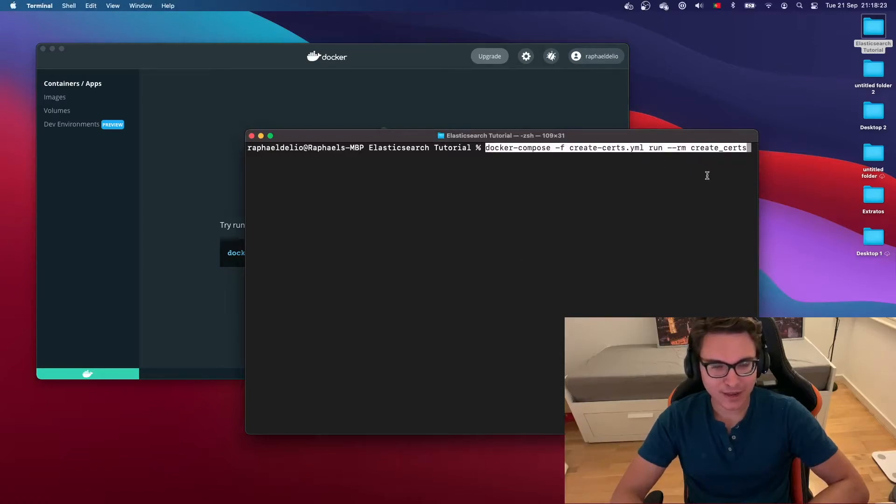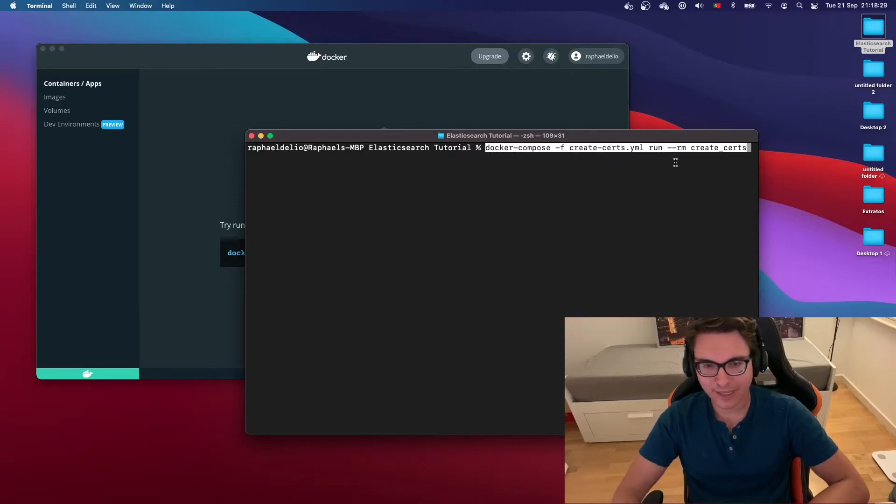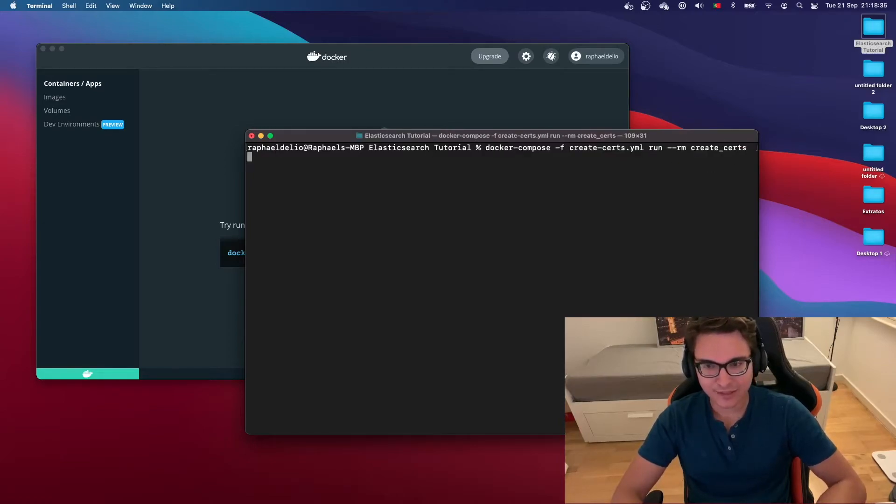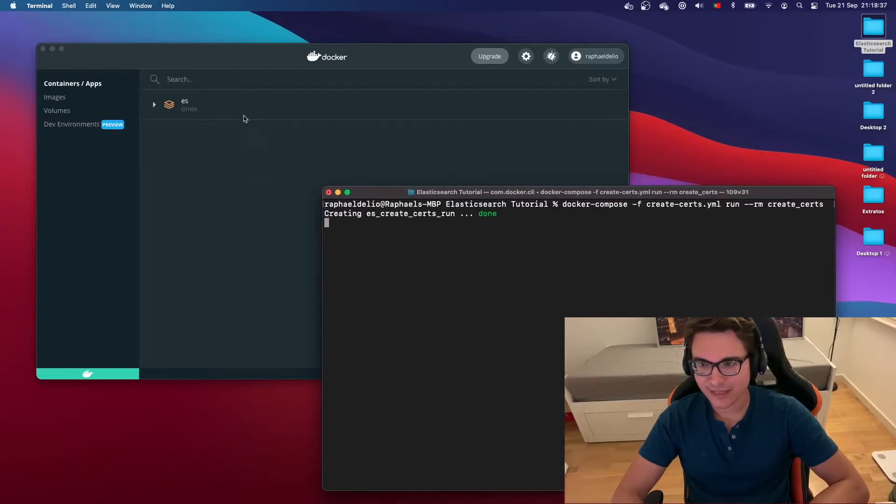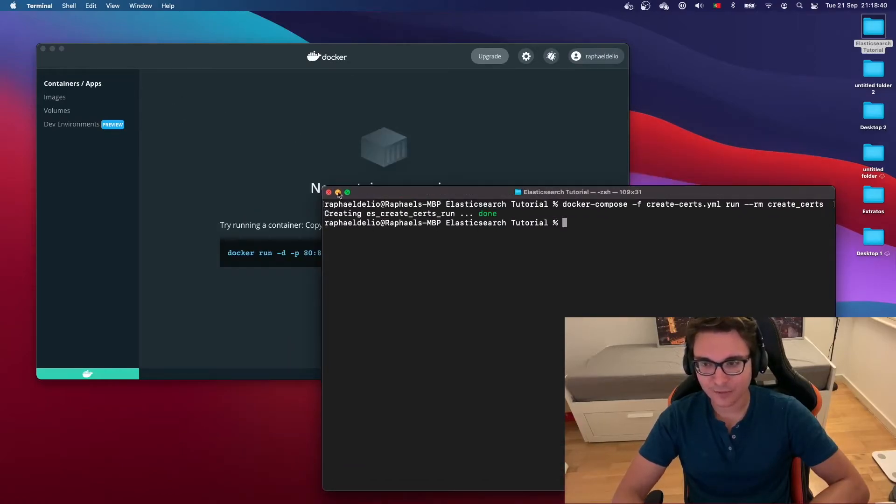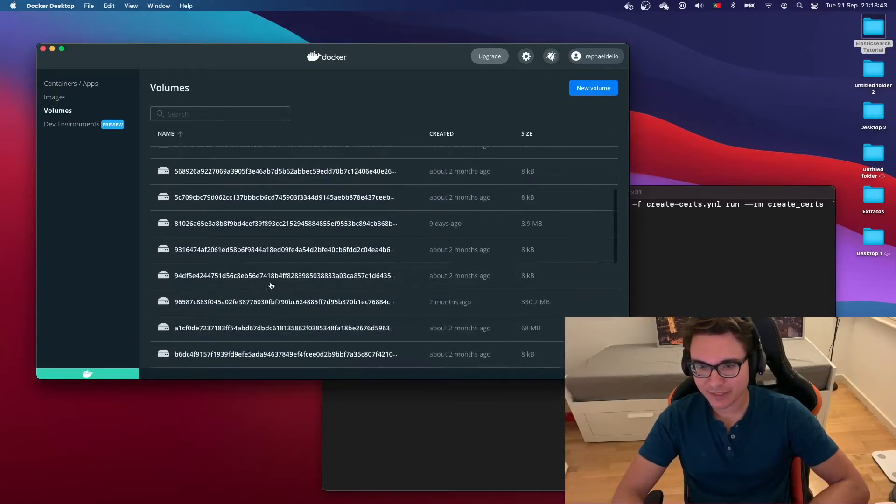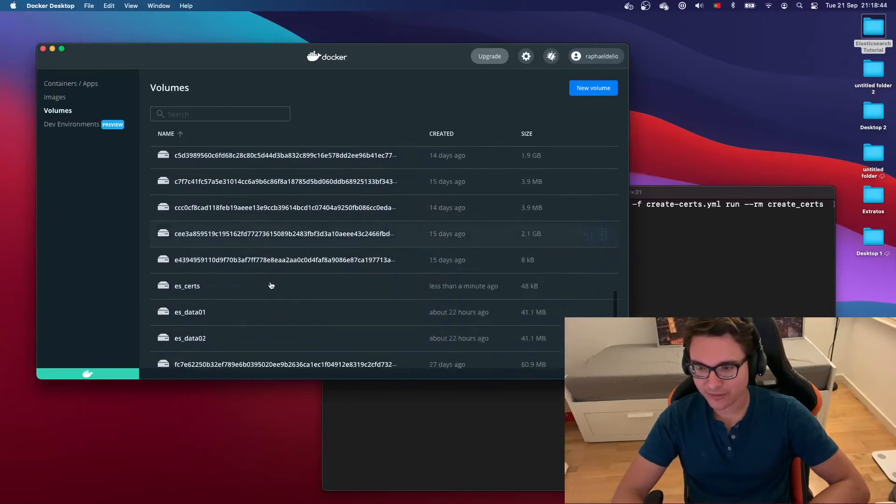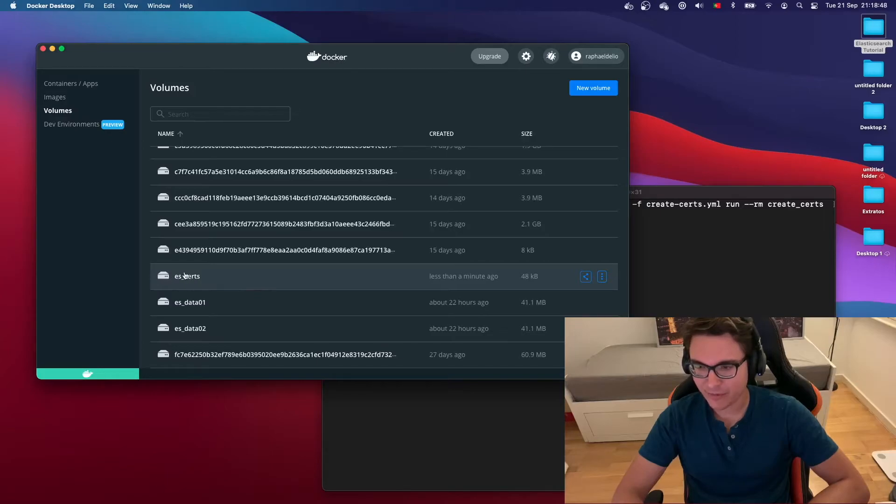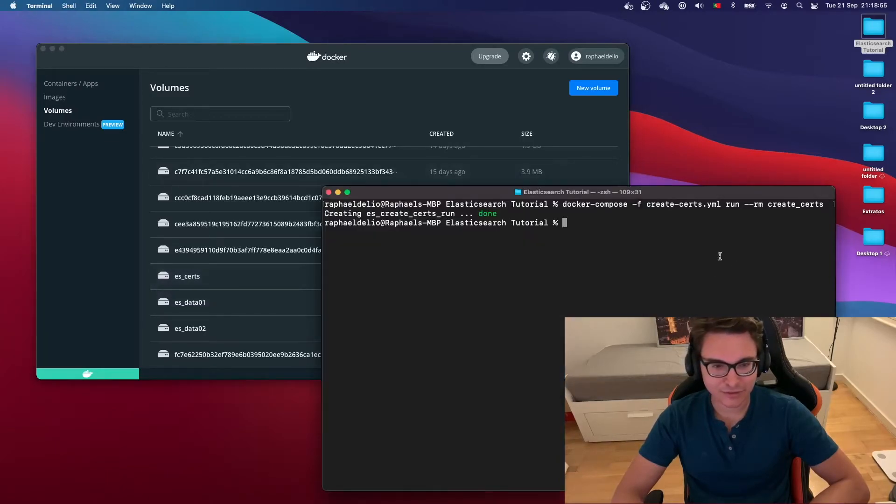Now that we have everything we need, let's start by running this command to create our certificates. You can see docker compose, we're going to select the create-certs file that we created to create the certificates, we're going to run it and then we're going to remove this container. I'm going to run this command. You see that the container was created here, it ran and then it was removed, and the volume was kept here. I have a lot of volumes but you can see that we have elasticsearch_certs here with the prefix that I said was going to be there, and it was created just now.